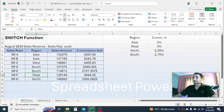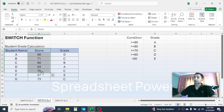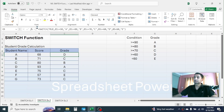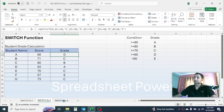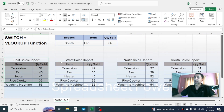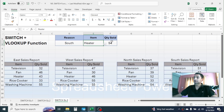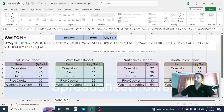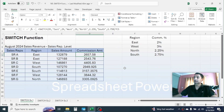In the second example, I have student names, their scores, and the grade is calculated using the SWITCH function based on grading criteria. In Example 3, I have a sales report for different regions — East, West, North, and South — with a dropdown menu for selecting the region and item. Whatever region or item I select, the result will automatically change, and the SWITCH function is used here too.